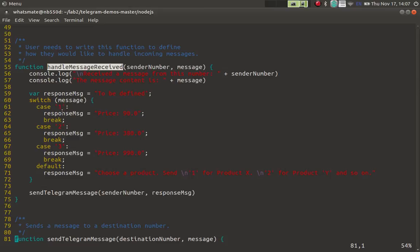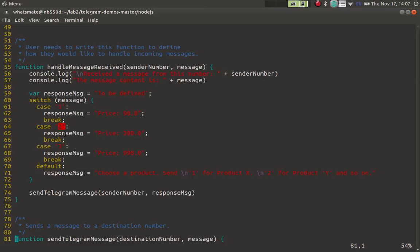When the user said number one, we would give him the price of $90, which is the price of product X. Now we are going to run the program and actually before we do, we will change the program a little bit to show you how easy it is to change the behavior of the chatbot.